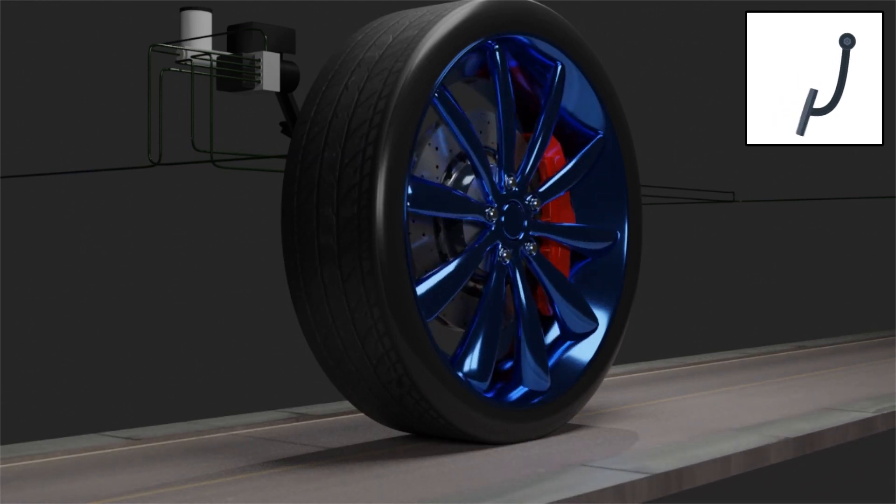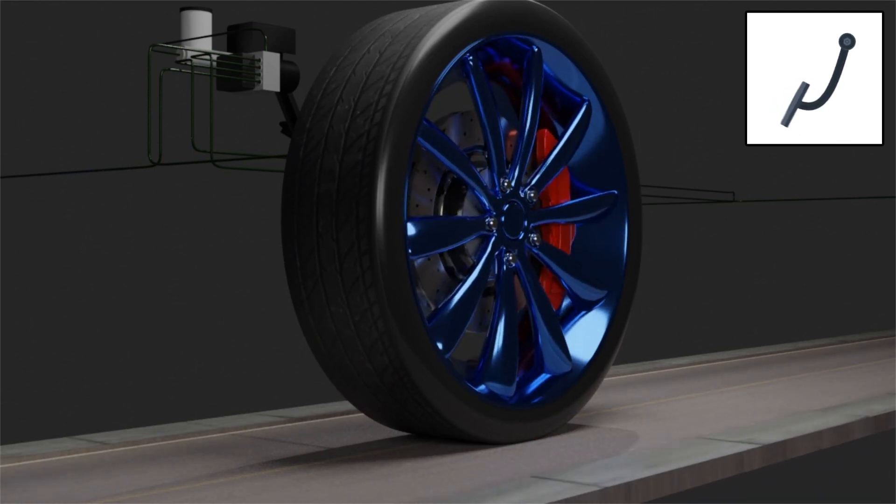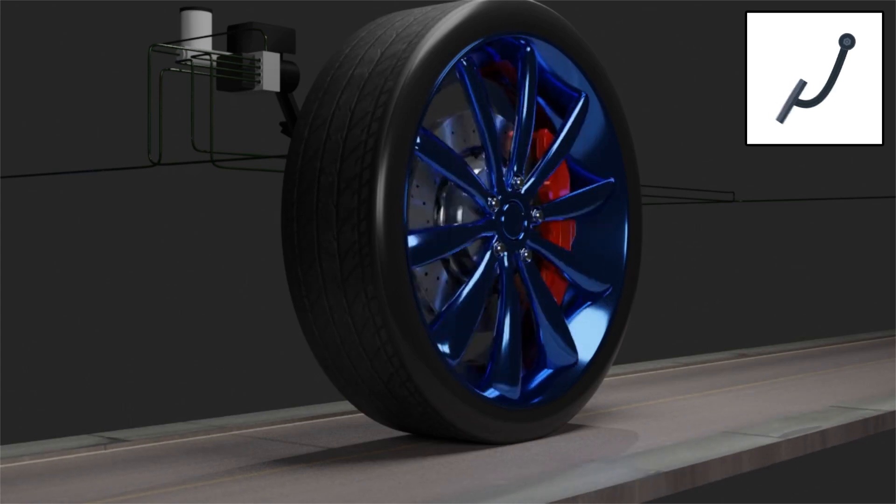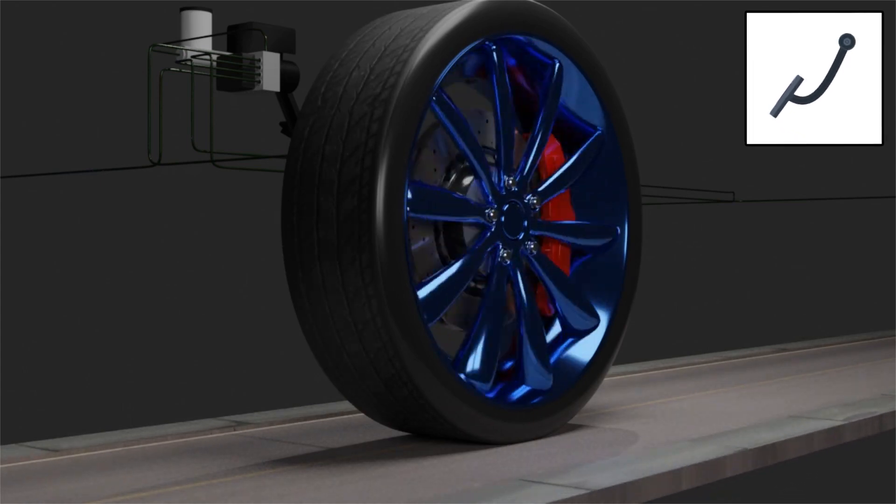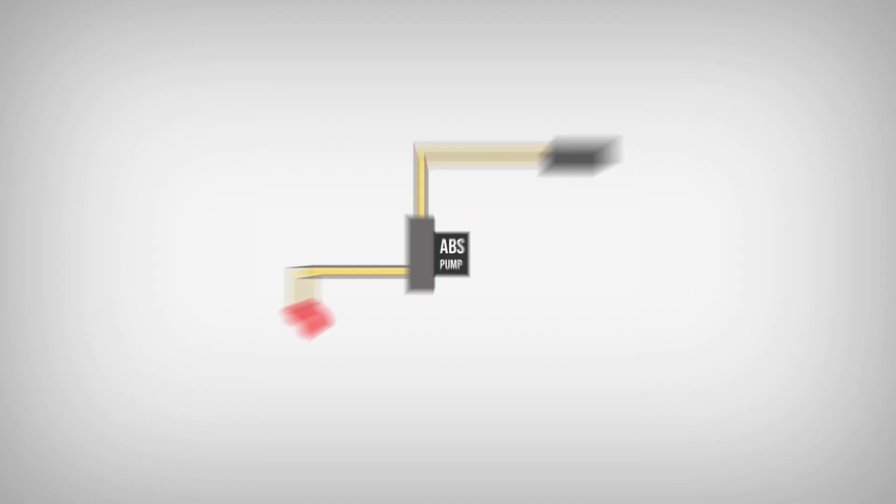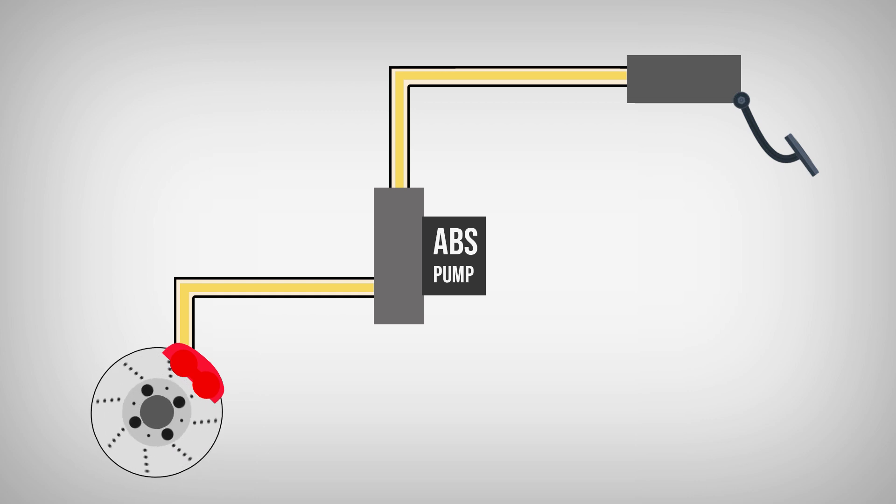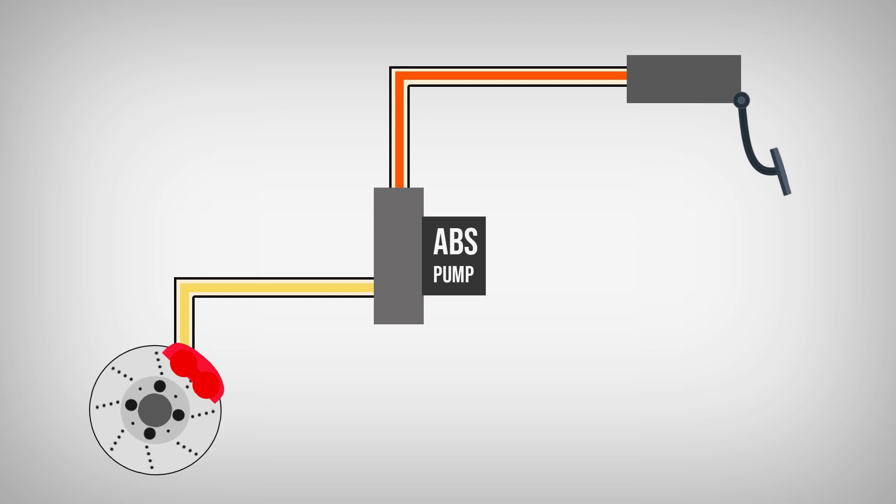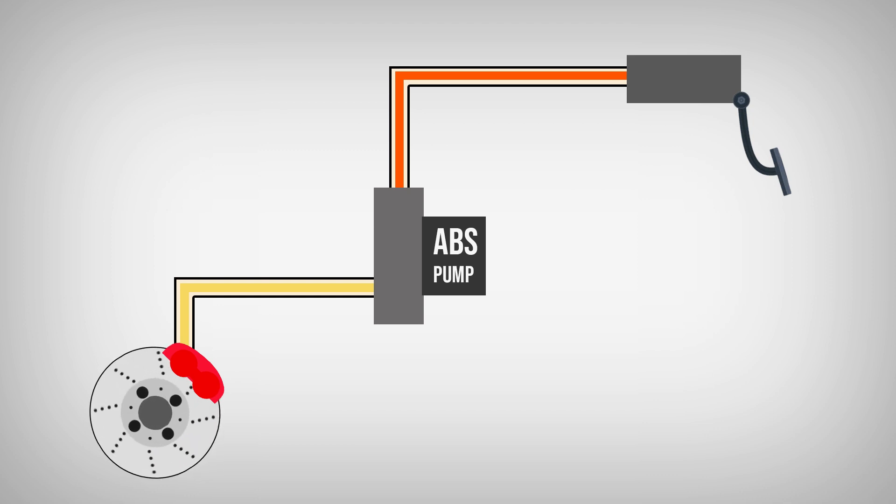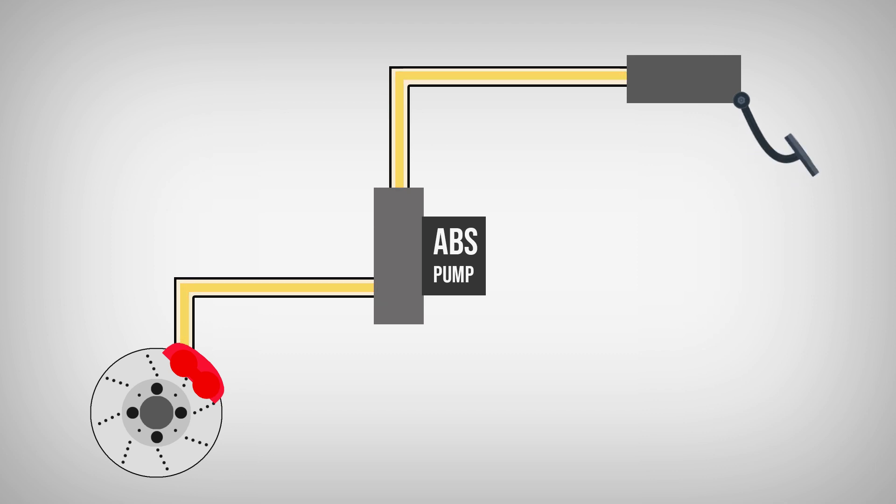ABS releases the braking force when wheel slip is detected. But once the tire regains traction, ABS applies the braking force immediately, so the braking procedure continues. This process occurs repeatedly when wheel slip is detected, but it's so fast that we won't feel it. Here is an illustration of ABS in operation.